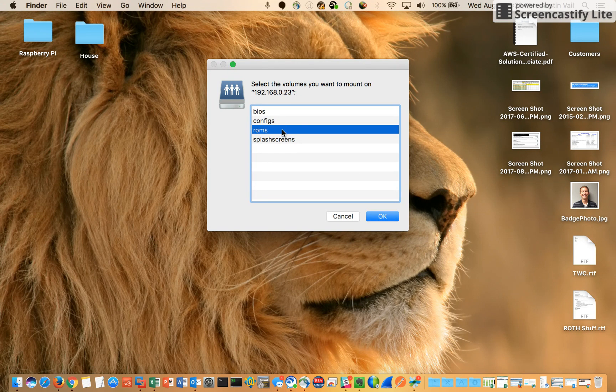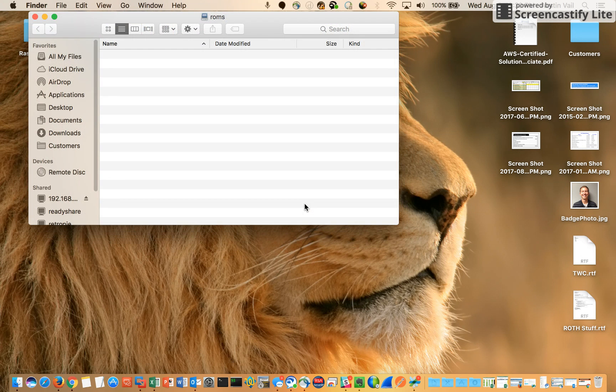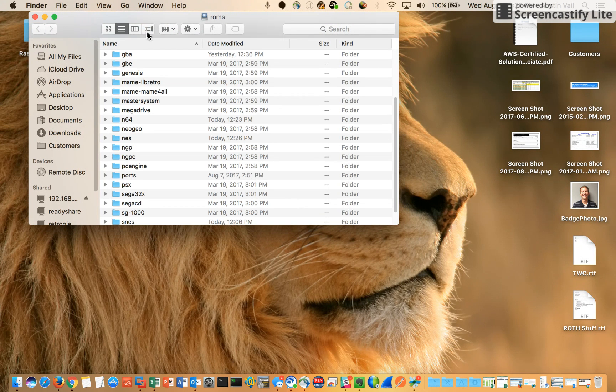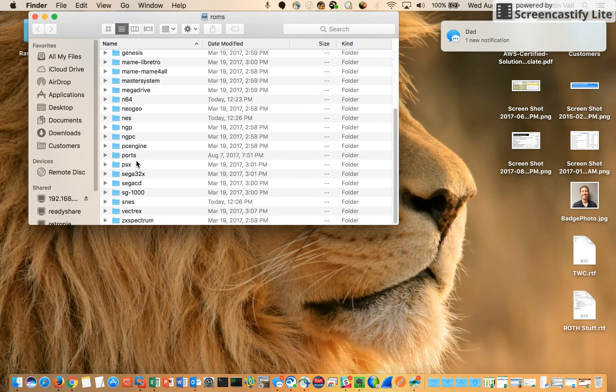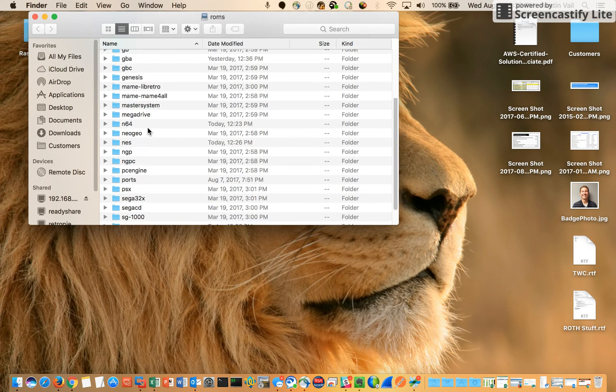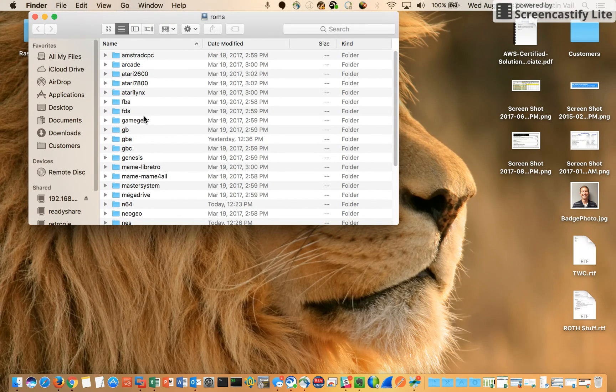Just select the ROMs folder, okay, and then it'll populate. So the first time you do this, you will want to connect as a guest if you're doing it from a Mac, and then click the ROM folder. Since I've already logged in previously, I just had to select the ROM folder.